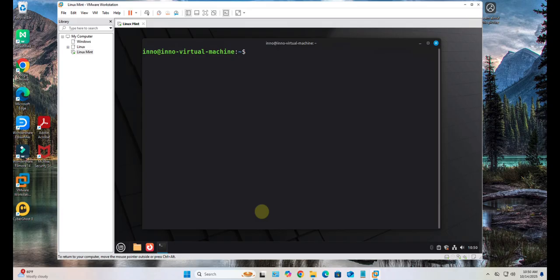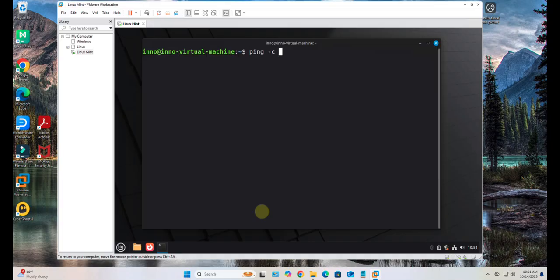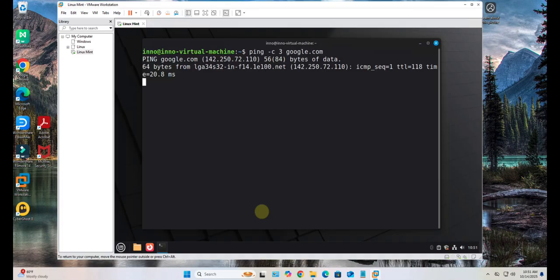Lastly, I just verify that I have internet access and my DNS is working, so I can just try and ping, say Google. Let's say count 3, google.com.